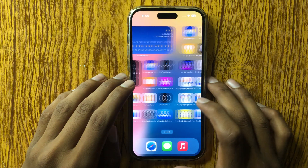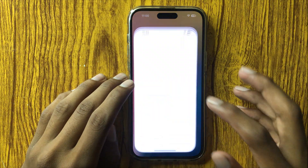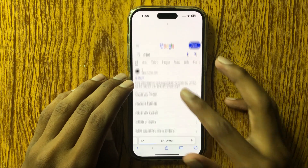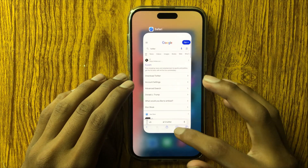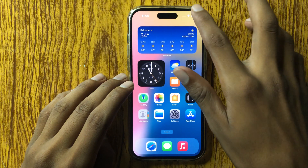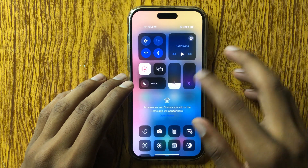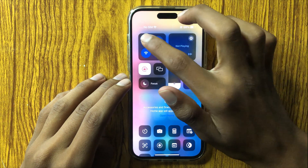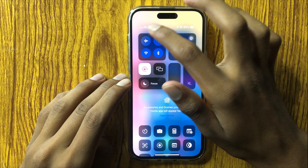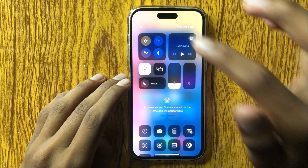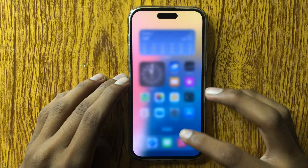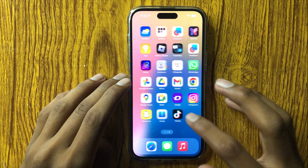First of all, check your internet connection speed. You can see my internet connection speed is good. Now go back, swipe down, and turn on airplane mode two to three times — on, off, on, off. After that, your Snapchat will work properly. If it doesn't work, then try the next step.